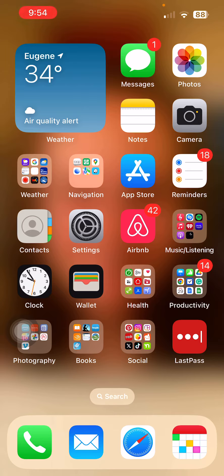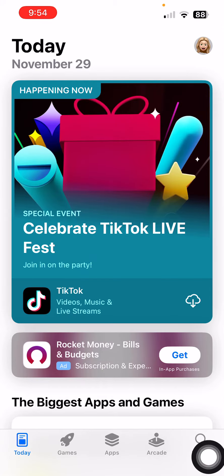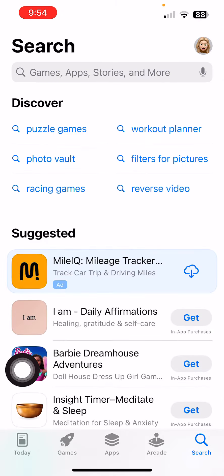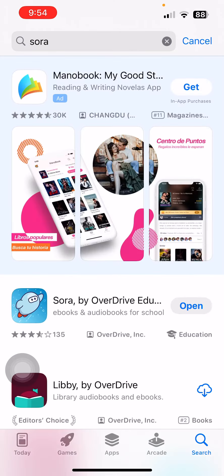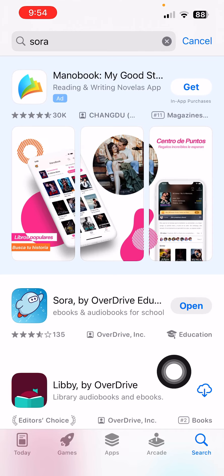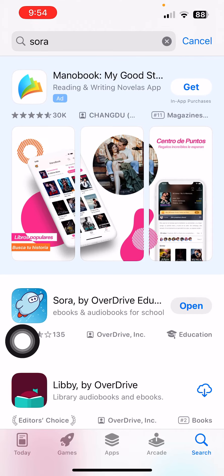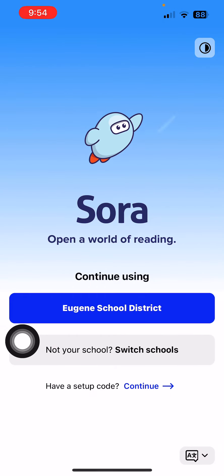So you can follow along — this will be very similar on either an Android device or an iPhone, just very similar actions. Find your app store, click on that, go to the search, and type in Sora, S-O-R-A. Select the little blue icon and yours will have a little cloud to download. I've already got it downloaded, so just click on that to get it downloaded.